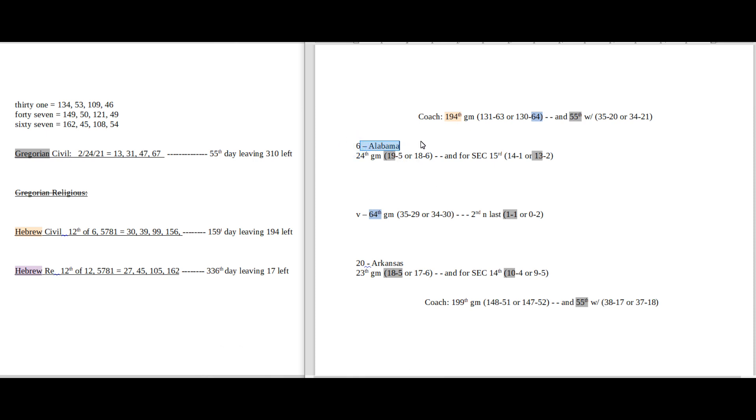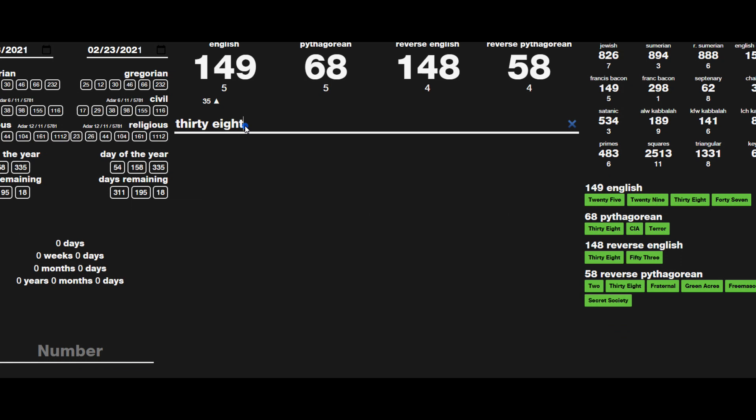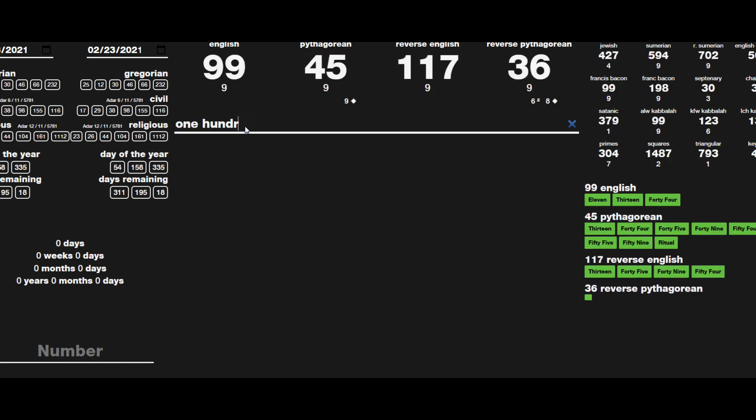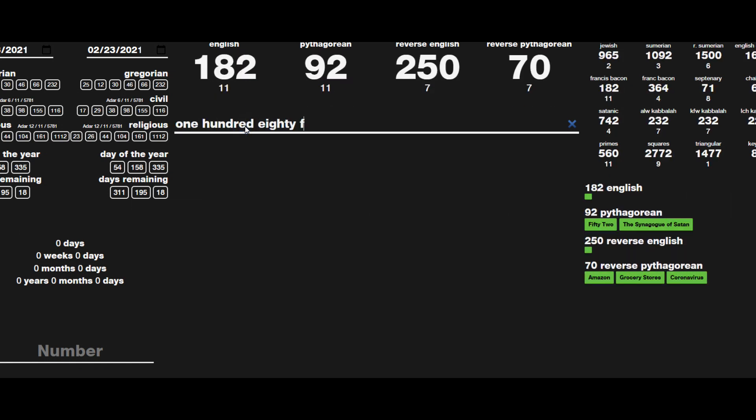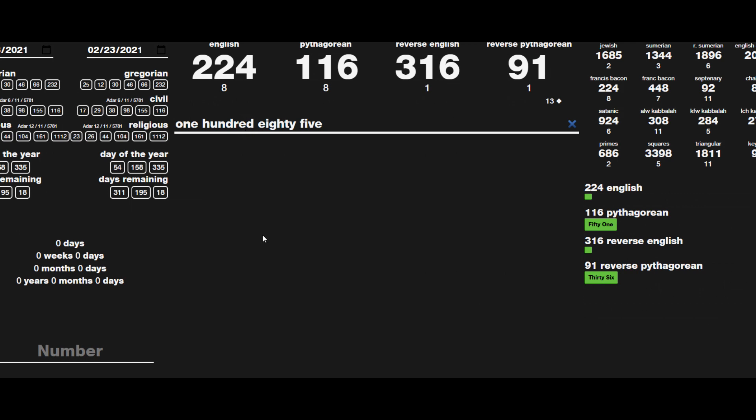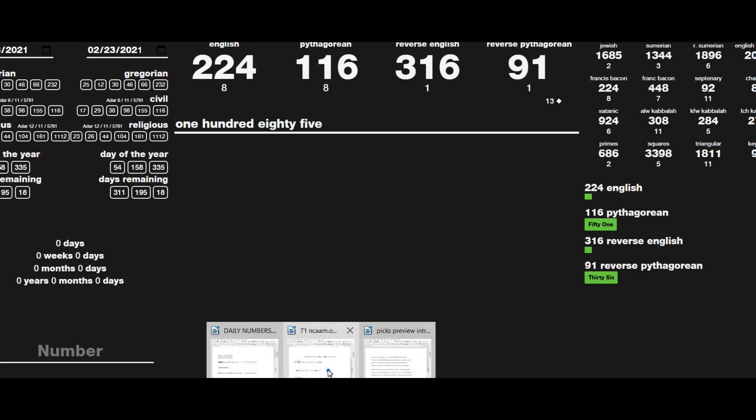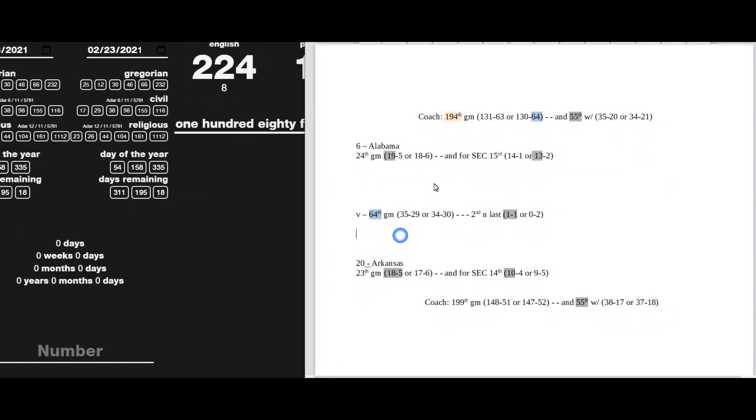Alabama comes into this game with an 18-5 record for this season. And Arkansas, if they win this game, they would become 18-5 for a season record. When I was playing around with numbers looking at this, and I typed in 185, I saw that 185 sums to 224. Today is February 24th, 2-2-4, the day Alabama comes in with an 18-5 record. And potentially with the win, Arkansas can become 18-5 for a record with the win.